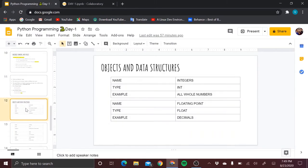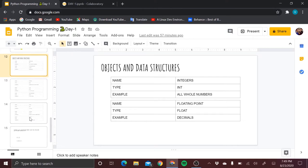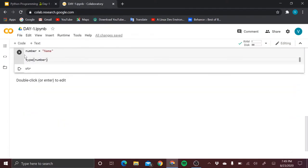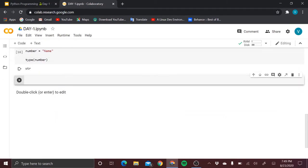Moving to objects and data structures — there are many data structures in Python such as integers, floating numbers, lists, tuples, strings, sets, and more. We will discuss each in order. First: integers. The integer data type stores integral values — whole numbers like -3, -2, -1, 0, 1, 2, 3. Here I am storing a value: 'num = 8'.